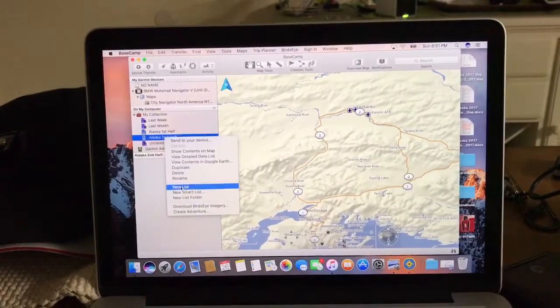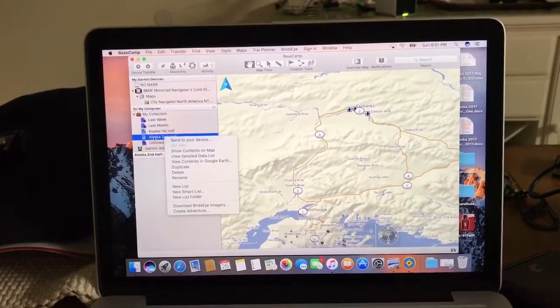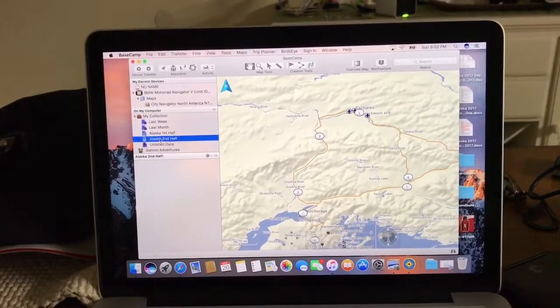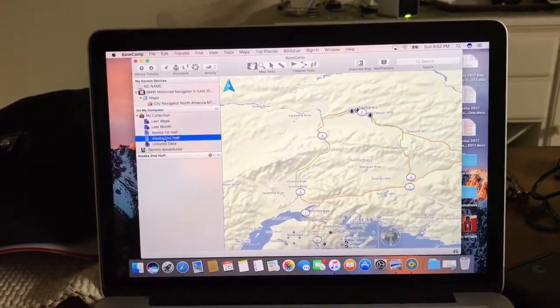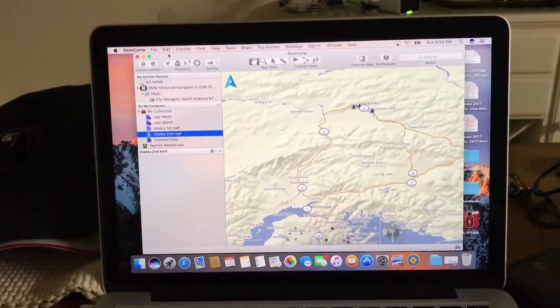Click on New List, and then it's going to pop up a new blank one. Just name it whatever you want. I think it's easier to name it what the file already is.